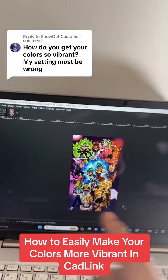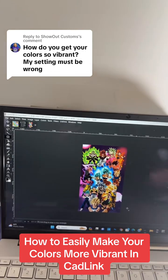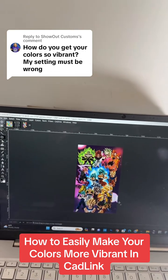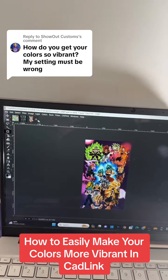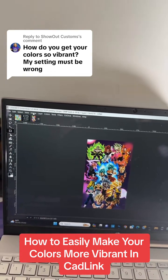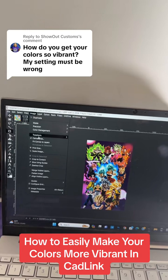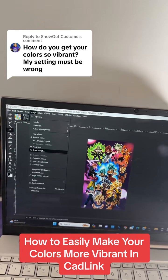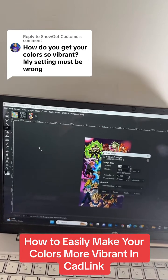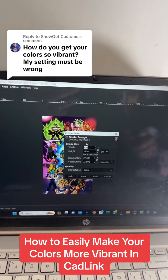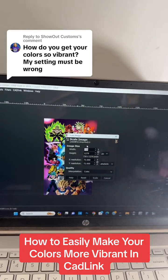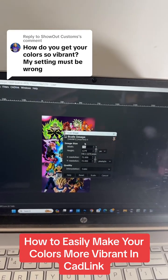Once you have GIMP up, it's going to look like this. First, what you'll do is go to 'Image' and then go to 'Scale Image.' This is where I go to make sure that the resolution and...